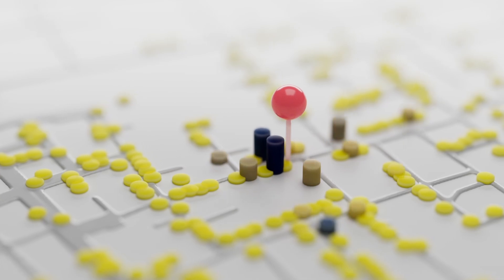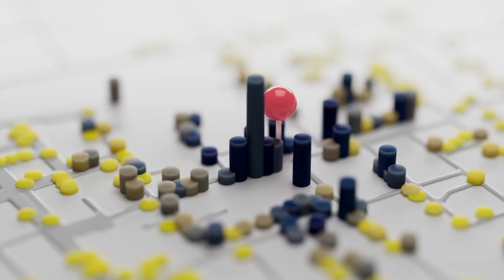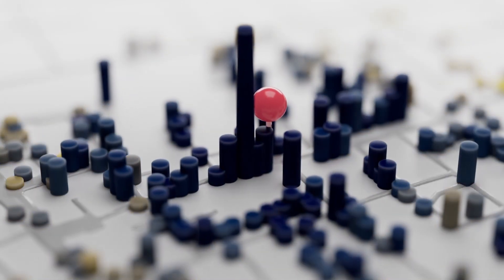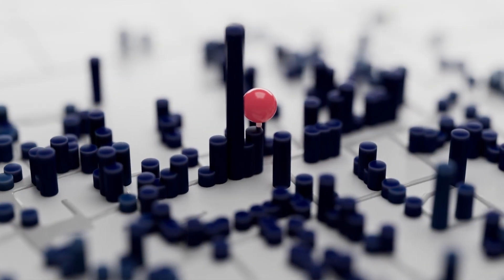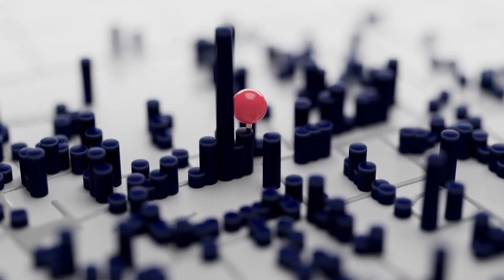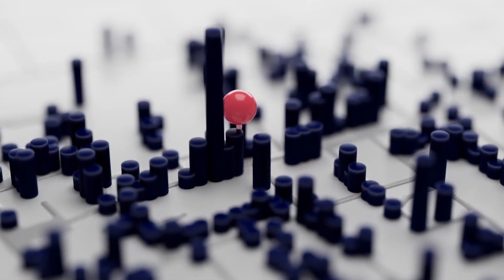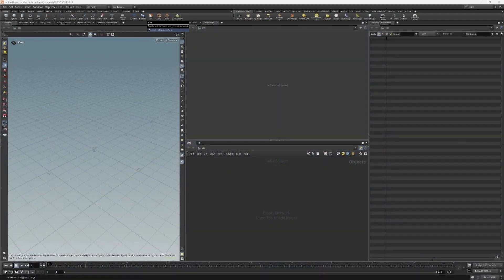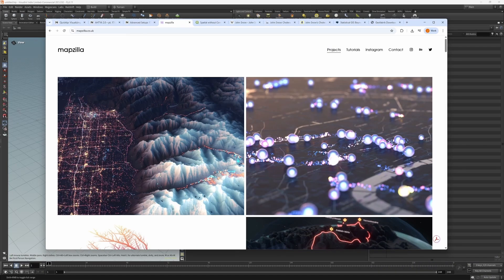Now, I am by no means a geography expert — I'm just a biologist who likes maps. So I want to give a shout out to Craig Taylor, who's been an inspiration for a lot of this. He has a whole bunch of Houdini mapmaking content on his website, mapzilla.co.uk, and you can find him on socials as CraigTaylorViz.